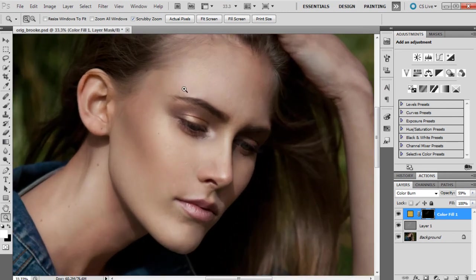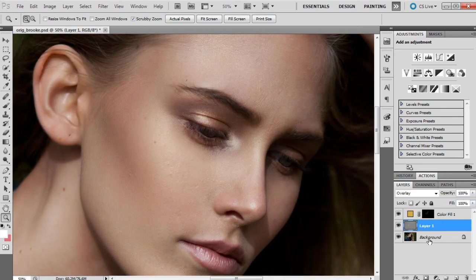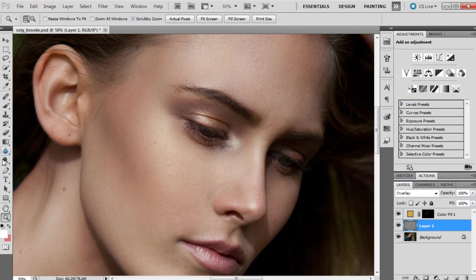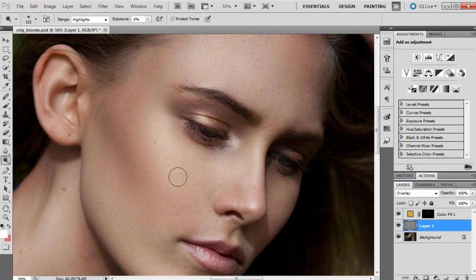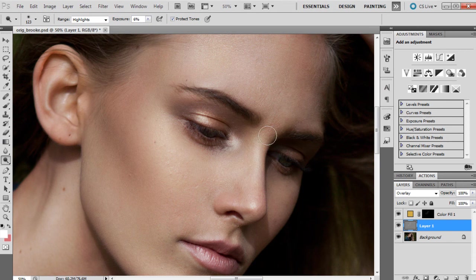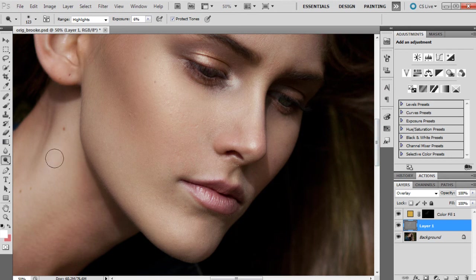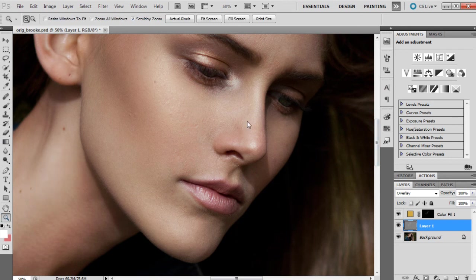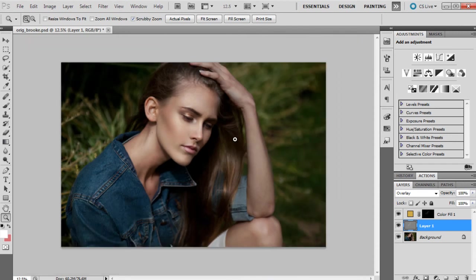I think that's pretty much where I want it to be. Actually, I'm going to go back to my dodging and burning layer and focus on the highlights again because I feel like they need to be brought out just a little bit more. Just the main highlights though.